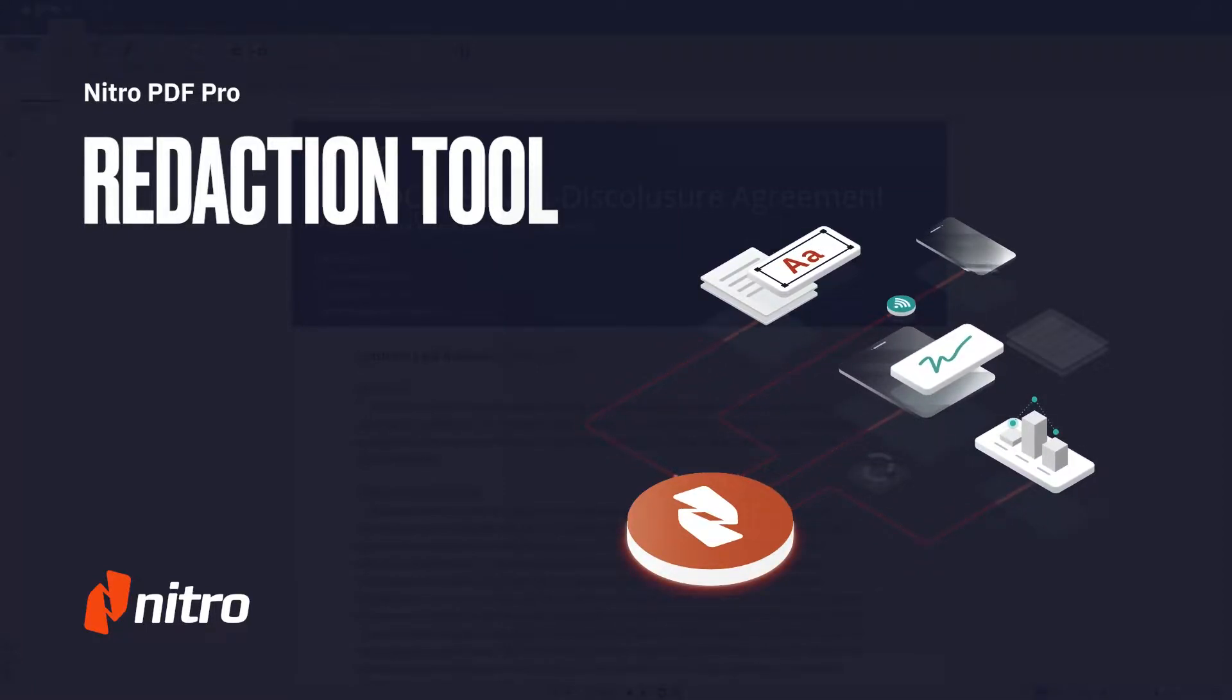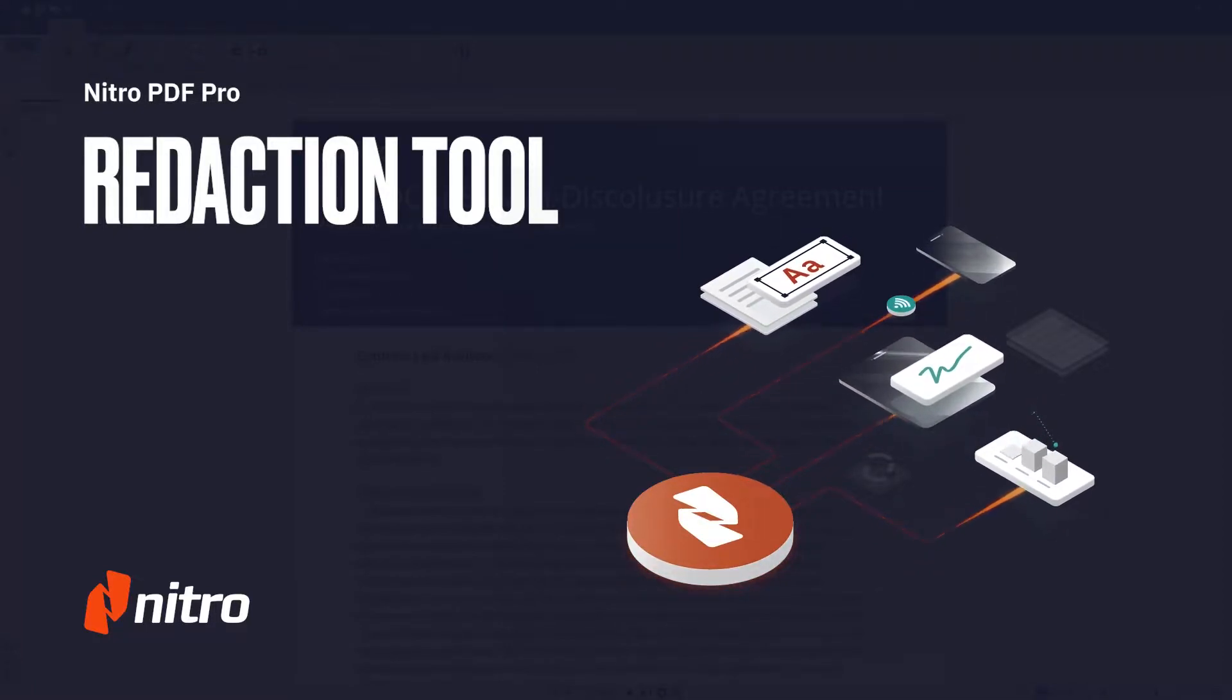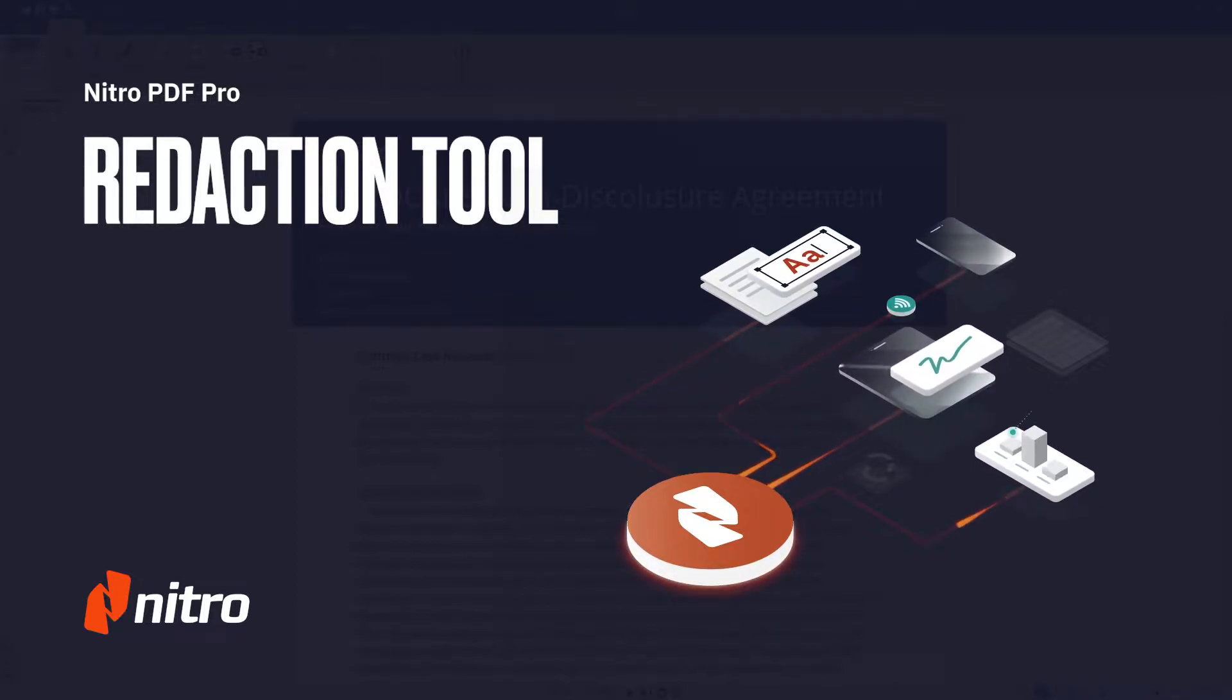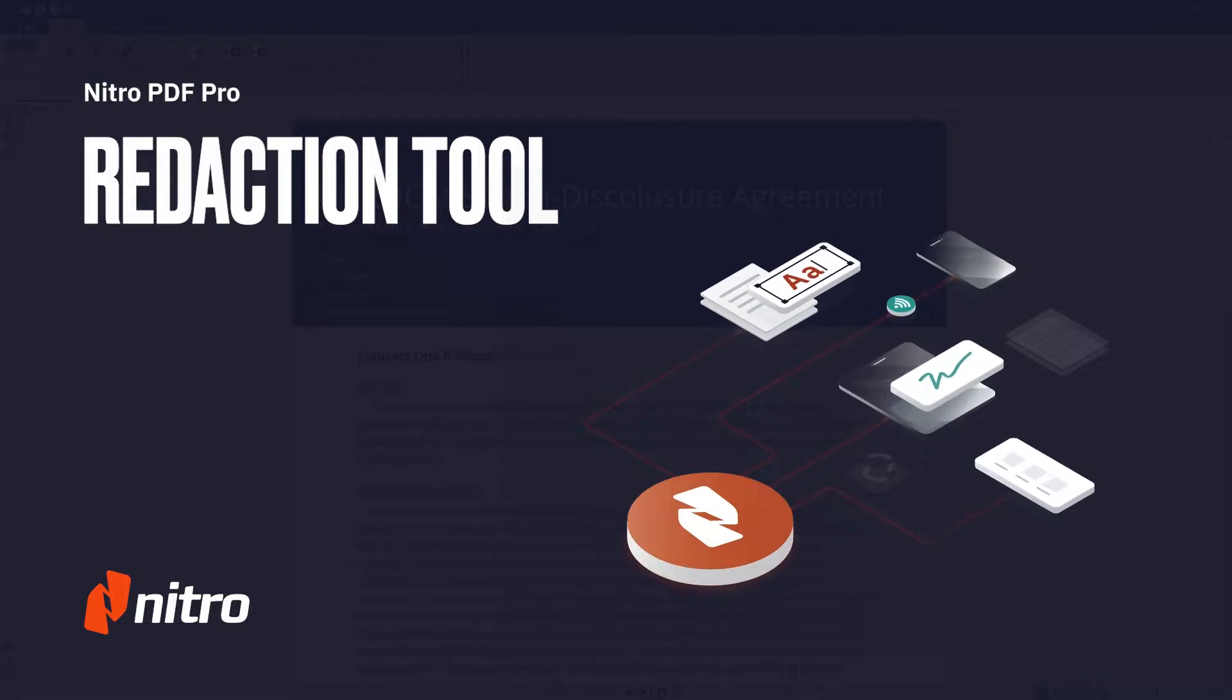Welcome to Nitro. Today we'll go through a brief overview of the redaction tool in Nitro Pro. Let's get started.